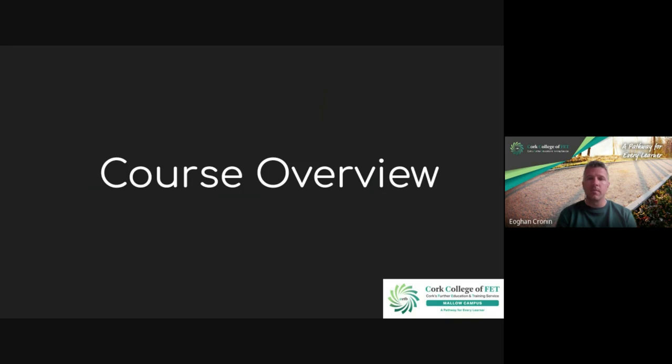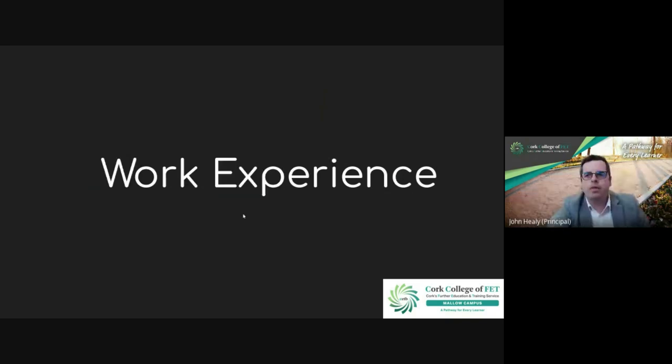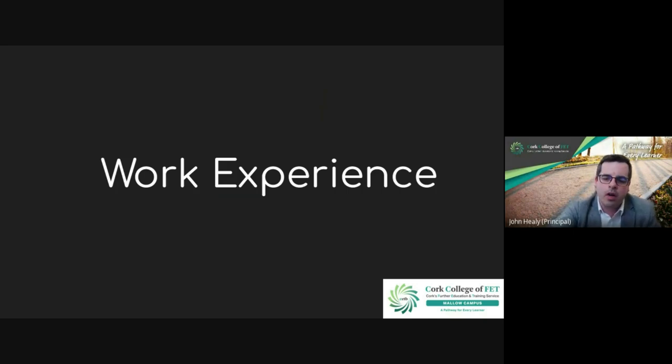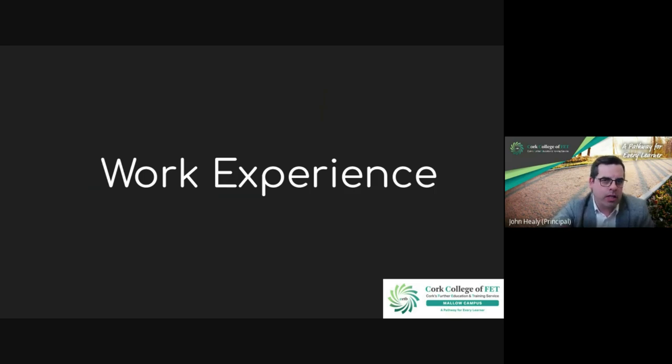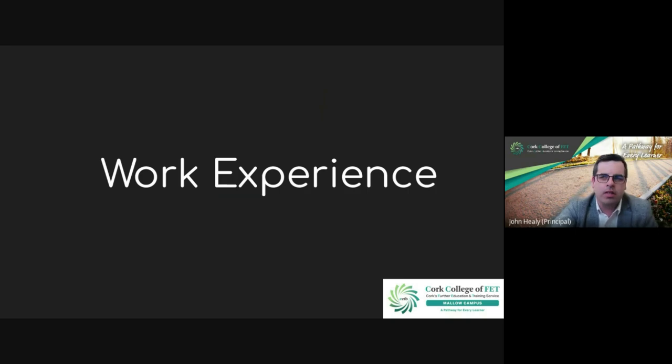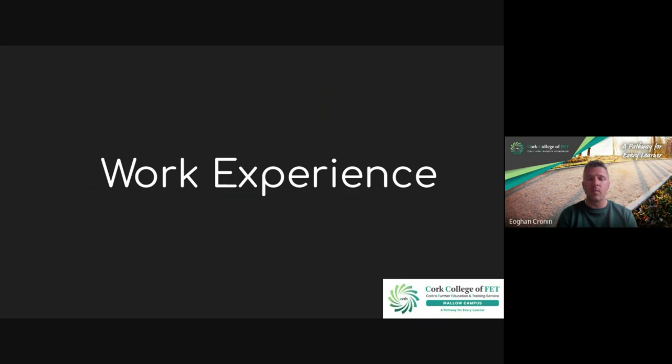Excellent. I suppose just moving on, work experience is an element in all courses here. In this particular course, 60 hours of work experience is needed. In general, people would try and go into an office environment regardless of industry, Owen, isn't it? Yeah, I suppose it's great when people come in and they kind of know an industry that they like - it might be the sports industry, marketing industry, food industry. But you can relate this course into any industry.